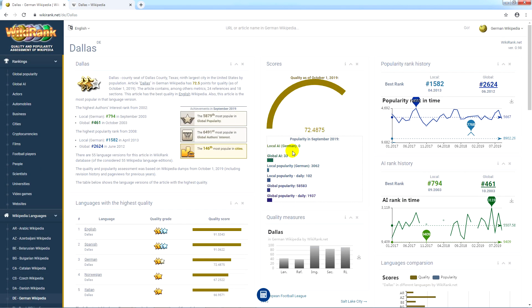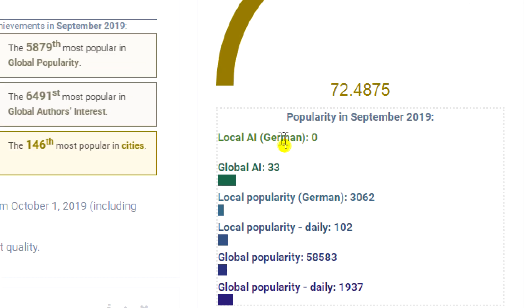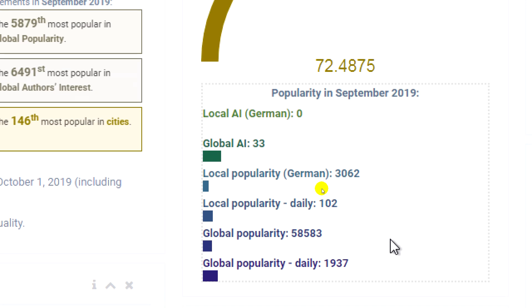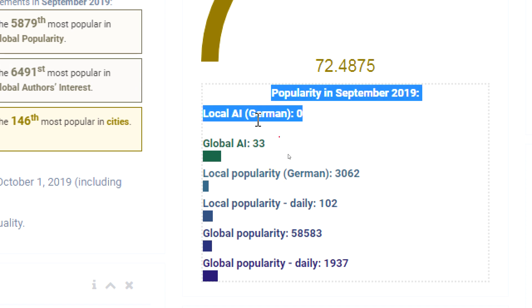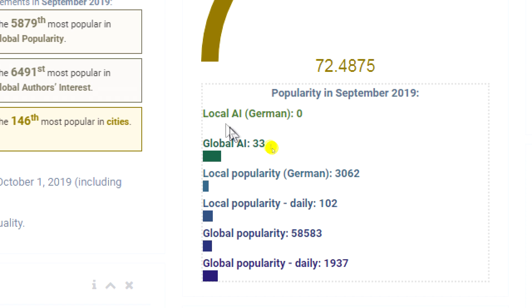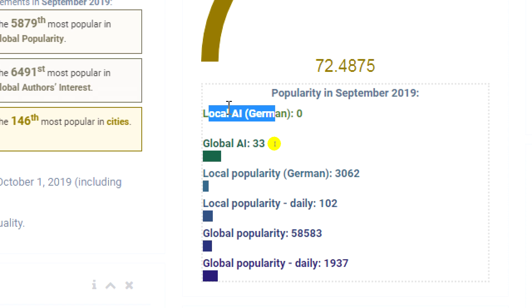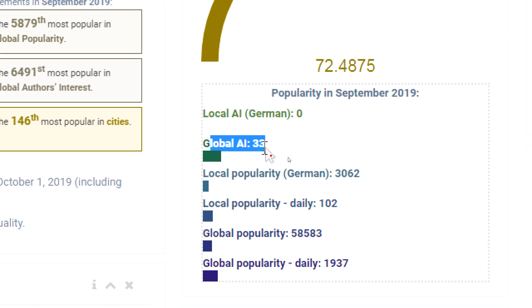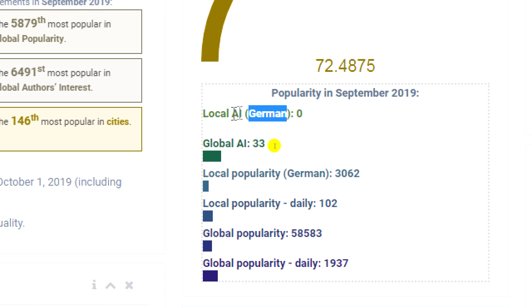Now let's go back to the top of this page. Below the quality assessment in the center, we also have other indicators related to the popularity of the article about Dallas in the German version from the last studied months. The first two measures indicate the authors' interest — that is, the number of authors who have edited this particular local language version, that is German, and in all languages, or global.